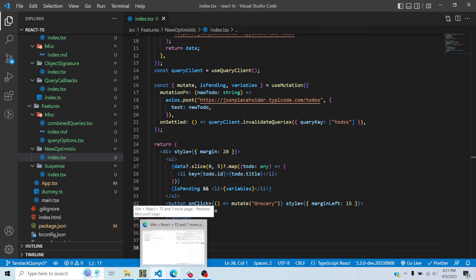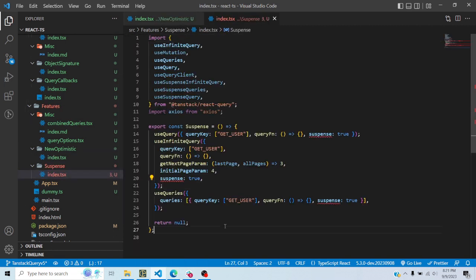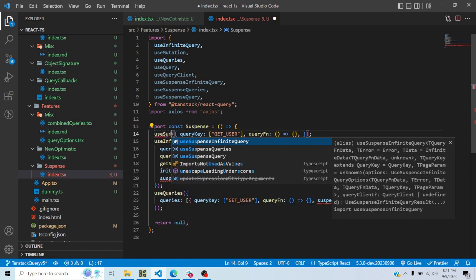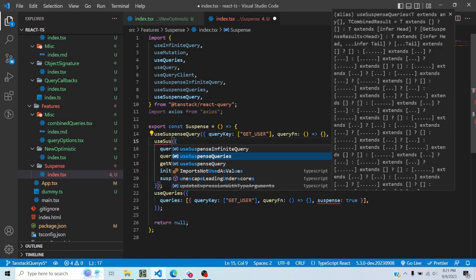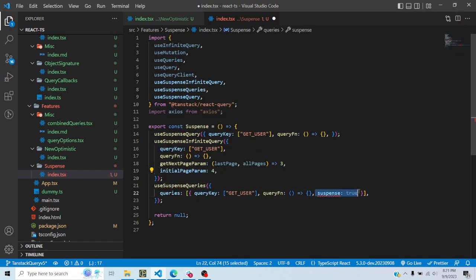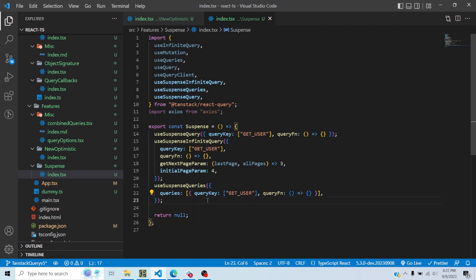If it were a real server, grocery would be present at the end of the list — and that is a very nice and easy way of doing optimistic updates. Now, regarding Suspense: previously if we wanted to use Suspense we added a suspense: true option to the hook. But now in version 5 that is no longer supported, and we have got separate hooks for Suspense purposes. I don't need to pass a suspense option anymore — instead there are separate hooks: useSuspenseQuery, useSuspenseInfiniteQuery, and useSuspenseQueries.